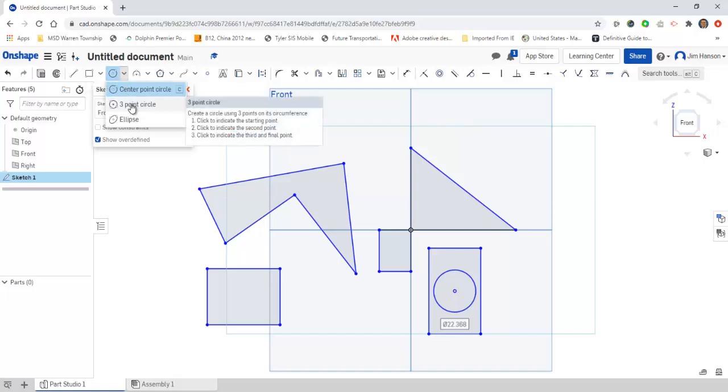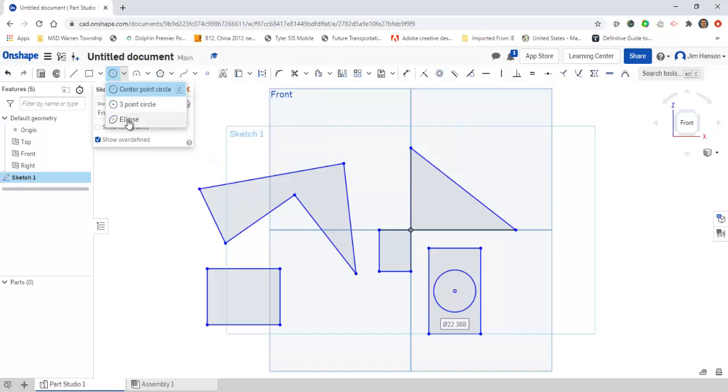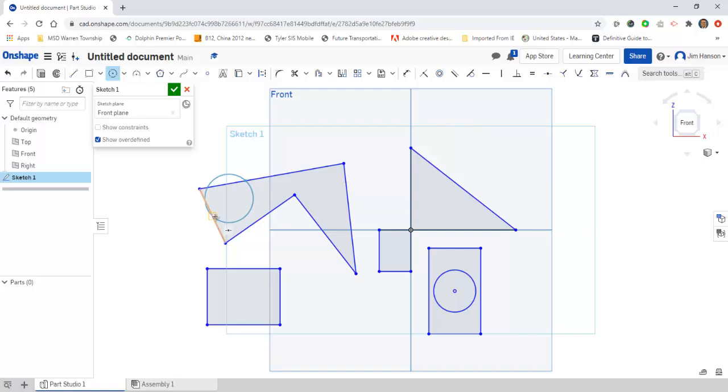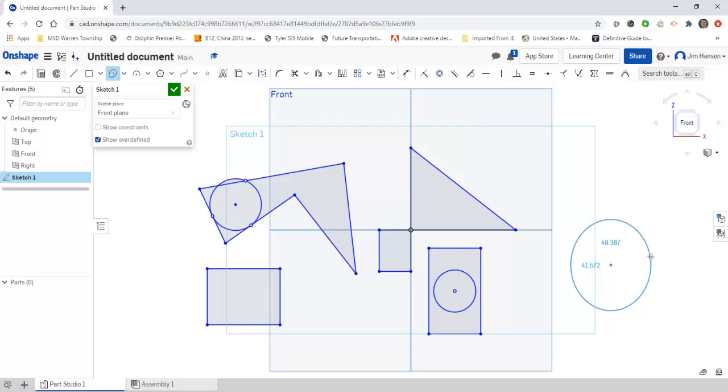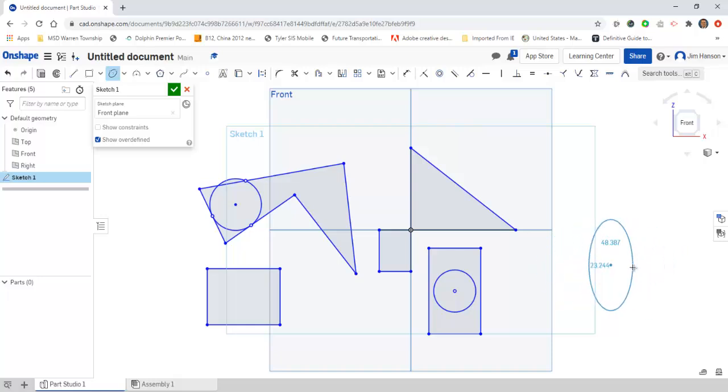The center point circle works really easy. You also have a three point circle and an ellipse. The three point circle will allow me to click on three separate points. The ellipse is a three click: you've got the center point, one of your radiuses, and then your second radius.